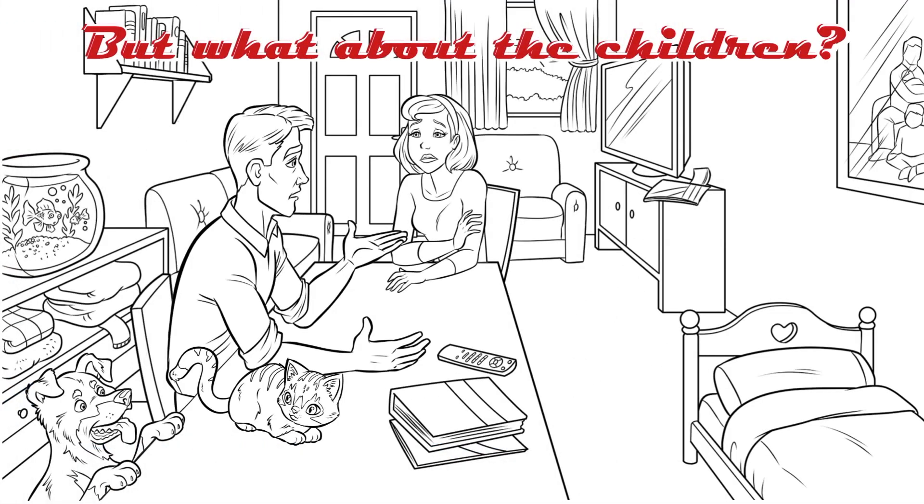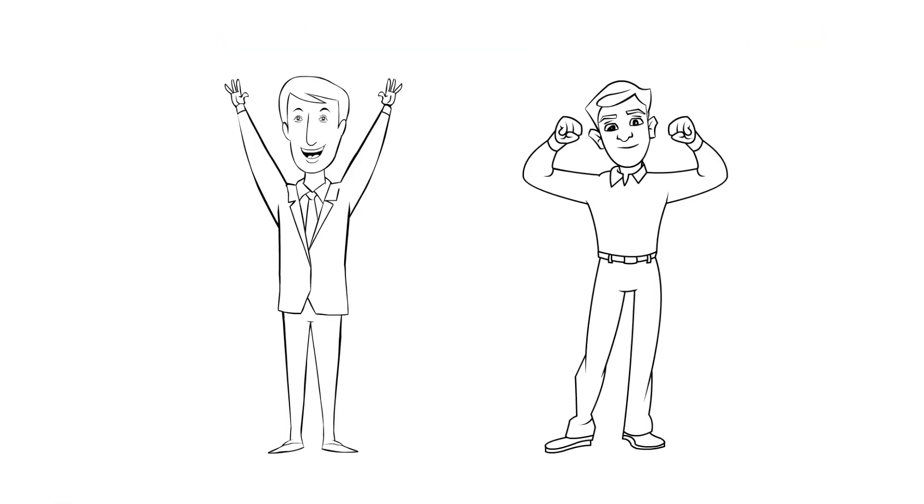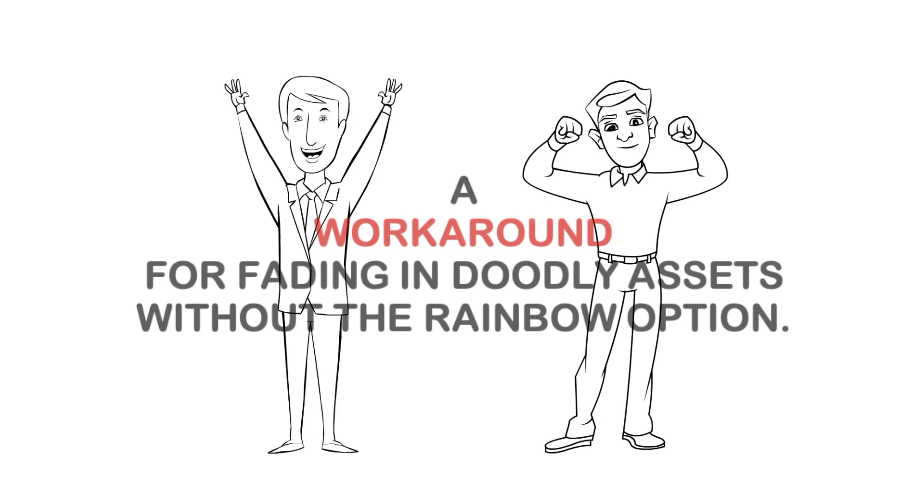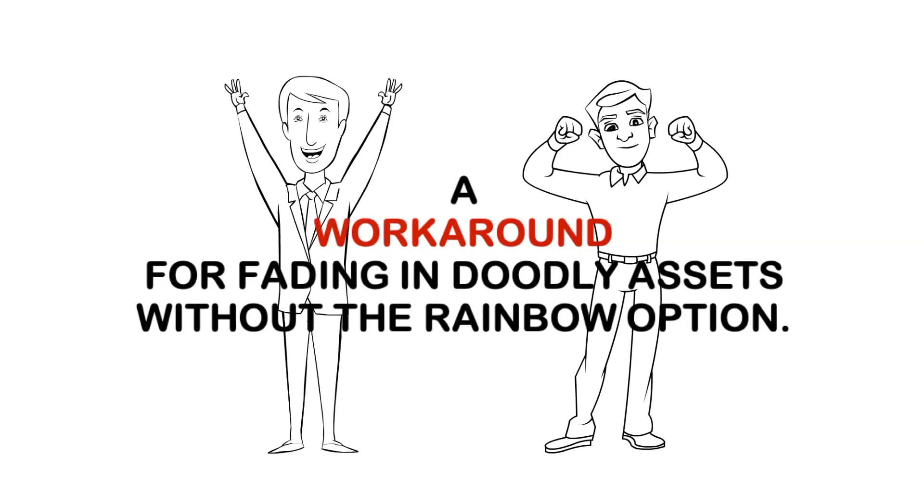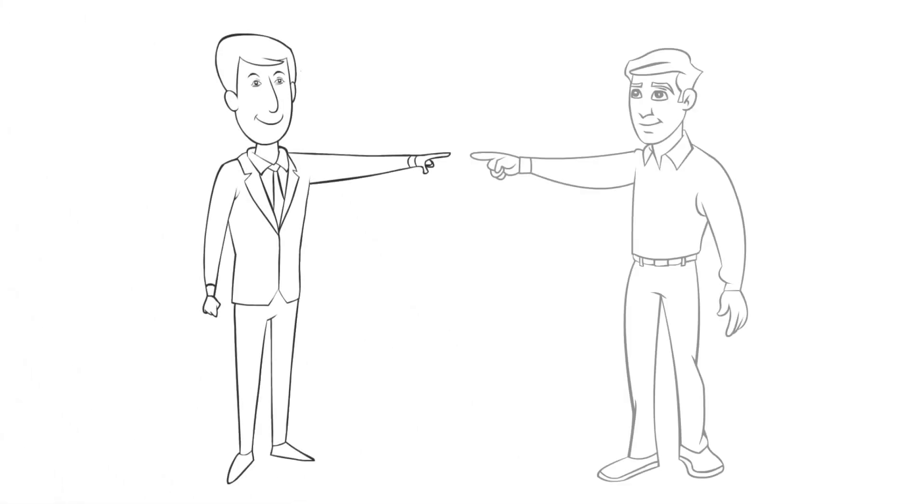But wouldn't it be nice to be able to fade in standard Doodly assets even if you don't own rainbow or don't want to use it? As clever doodlers know there's usually a workaround. Here are Adam and Andy fading in without ever being drawn in rainbow first. Let's figure this out.